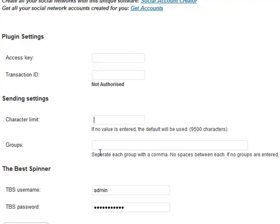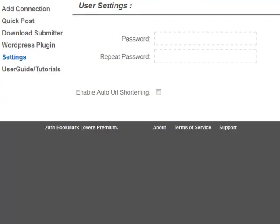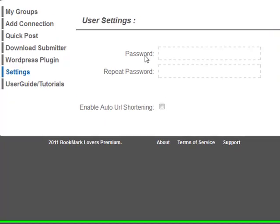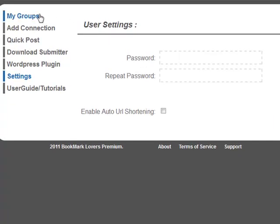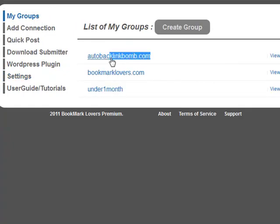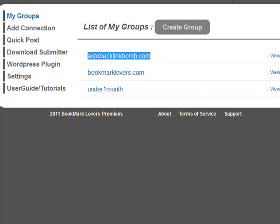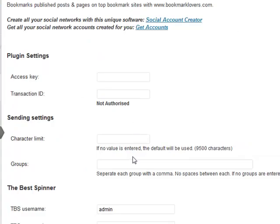Then you have groups. With groups, what we're doing here is actually telling the plugin what group to post to on your Bookmark Lovers account. If we go back over to bookmarklovers.com and go to my groups, you've got all your groups down here. What we need to do is enter the group name exactly how it appears. I'm going to copy this here, go back over to my blog, and enter that group in there.